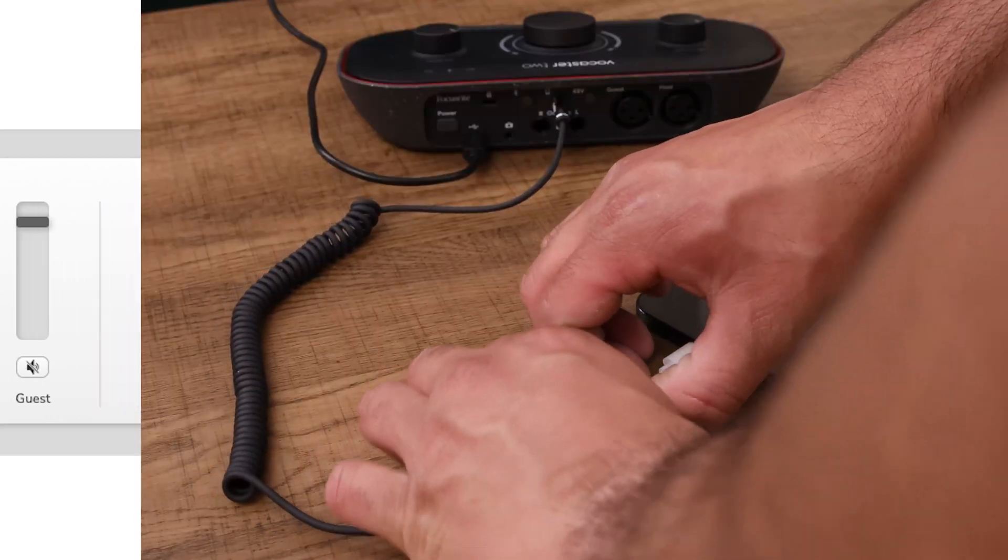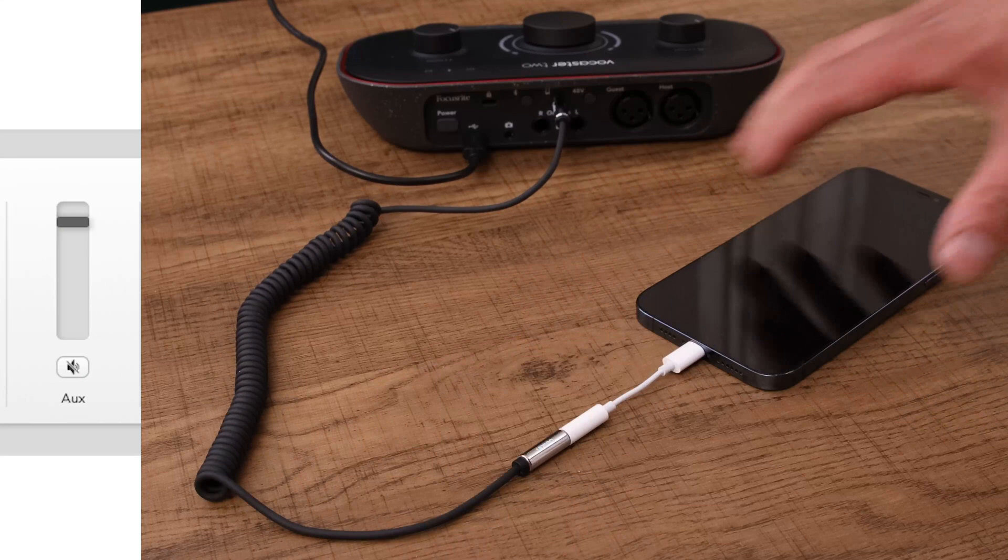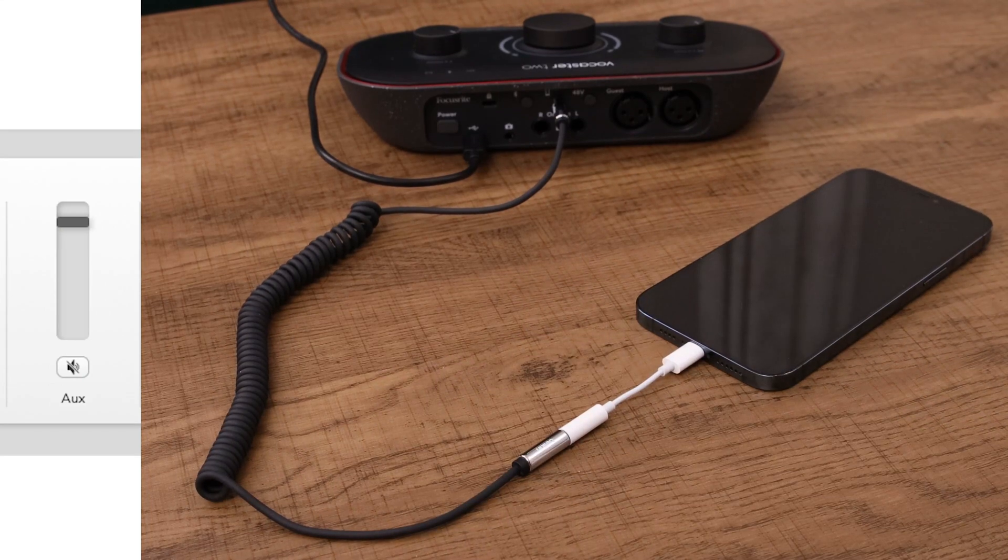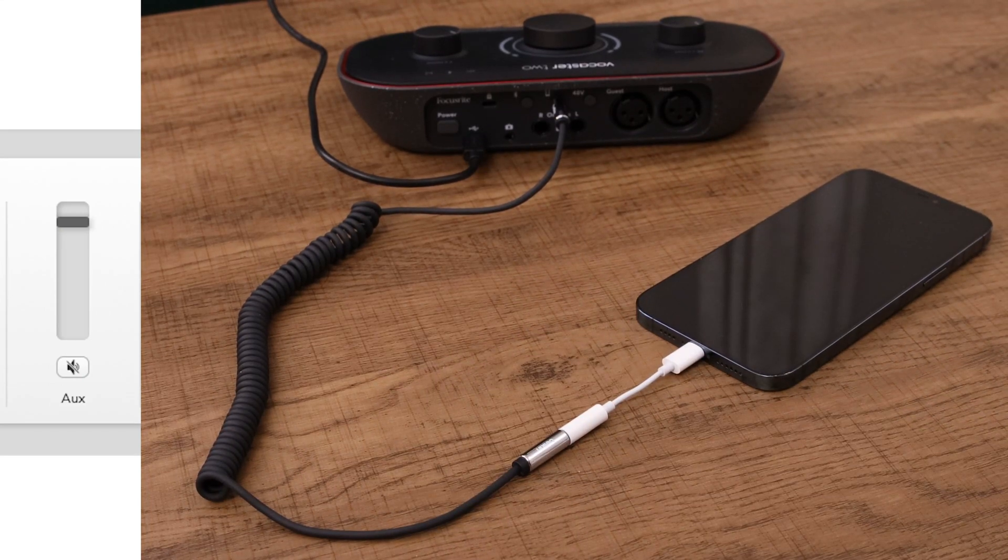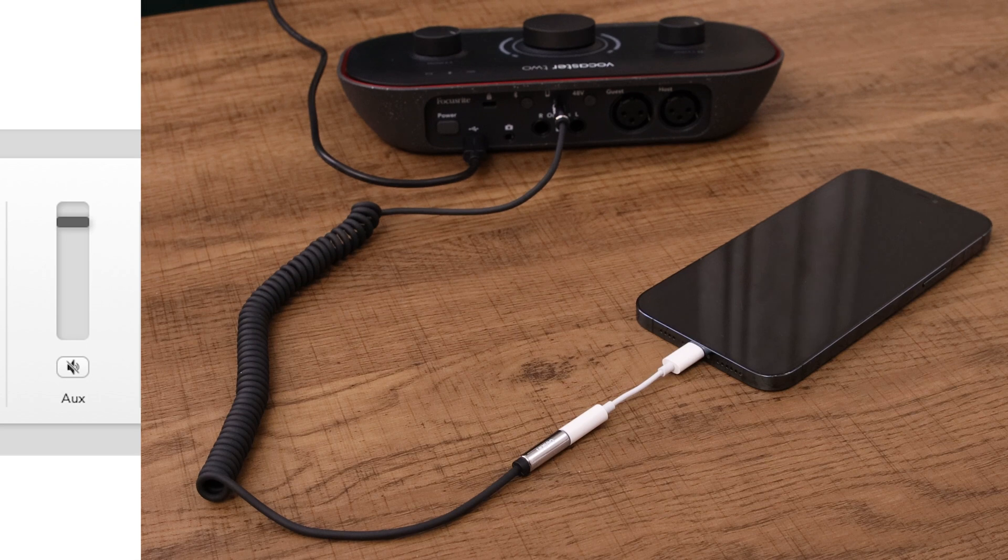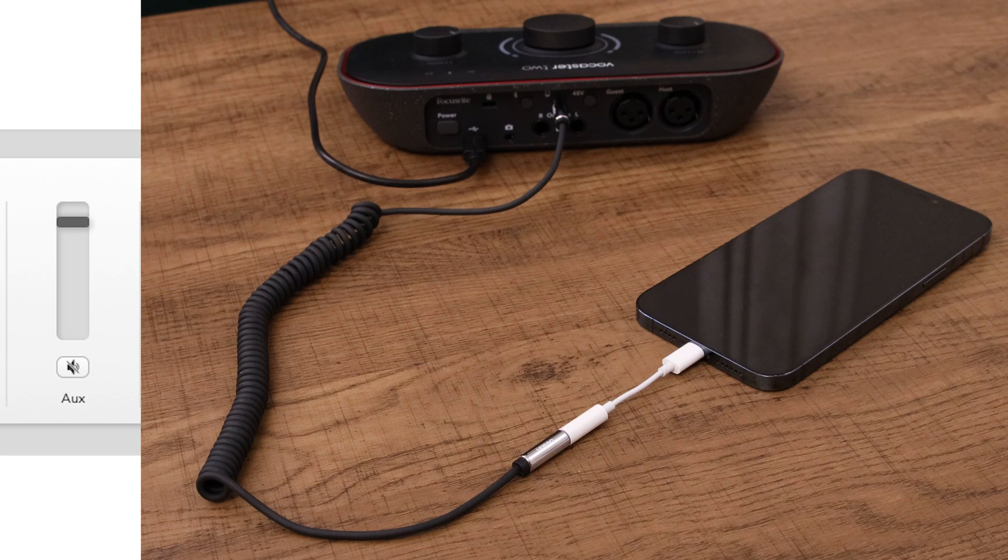AUX or auxiliary stereo. You can use this when you have connected a phone to the rear panel. This will adjust the audio level from the phone.